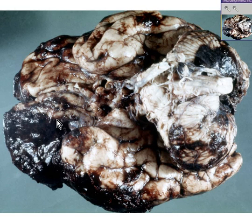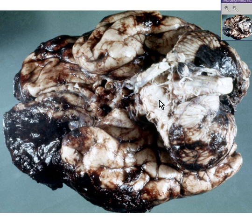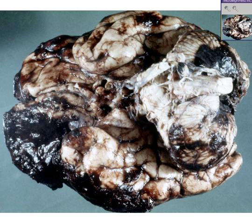You can recognize this as a brain. Here's the cerebellum. Here's the brain stem area. Here are the temporal lobes. Here are the frontal lobes. Here are the occipital lobes.